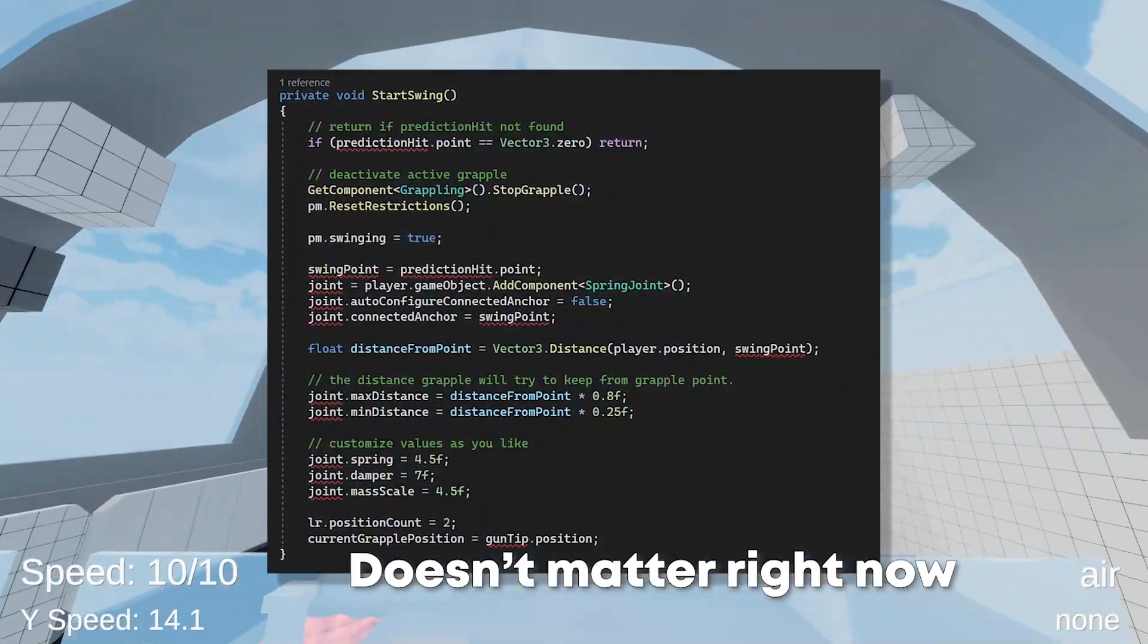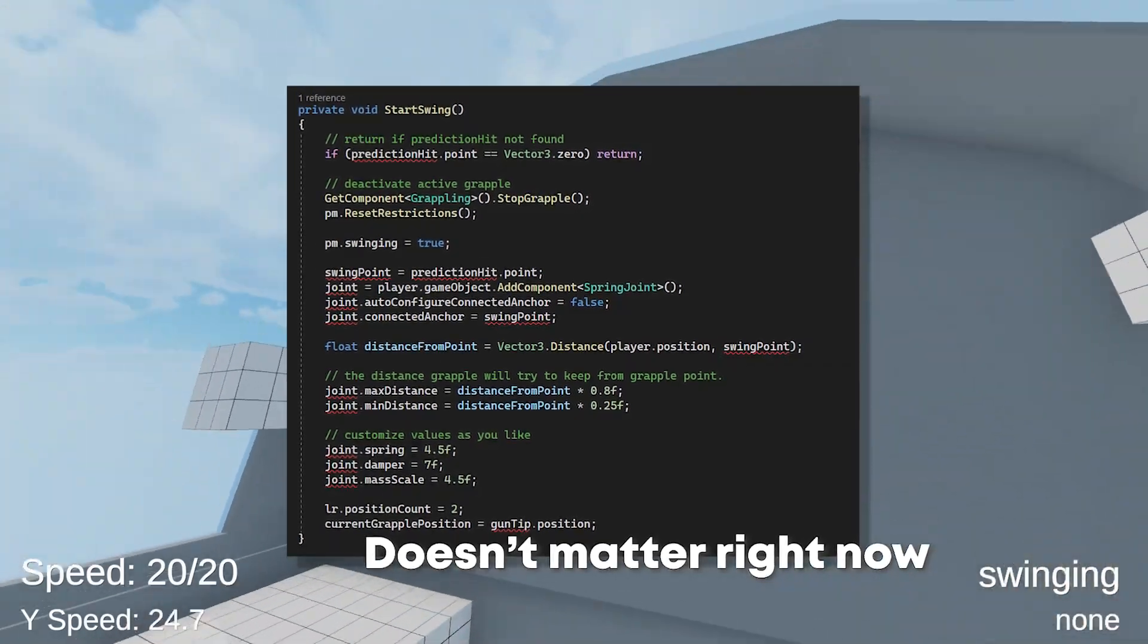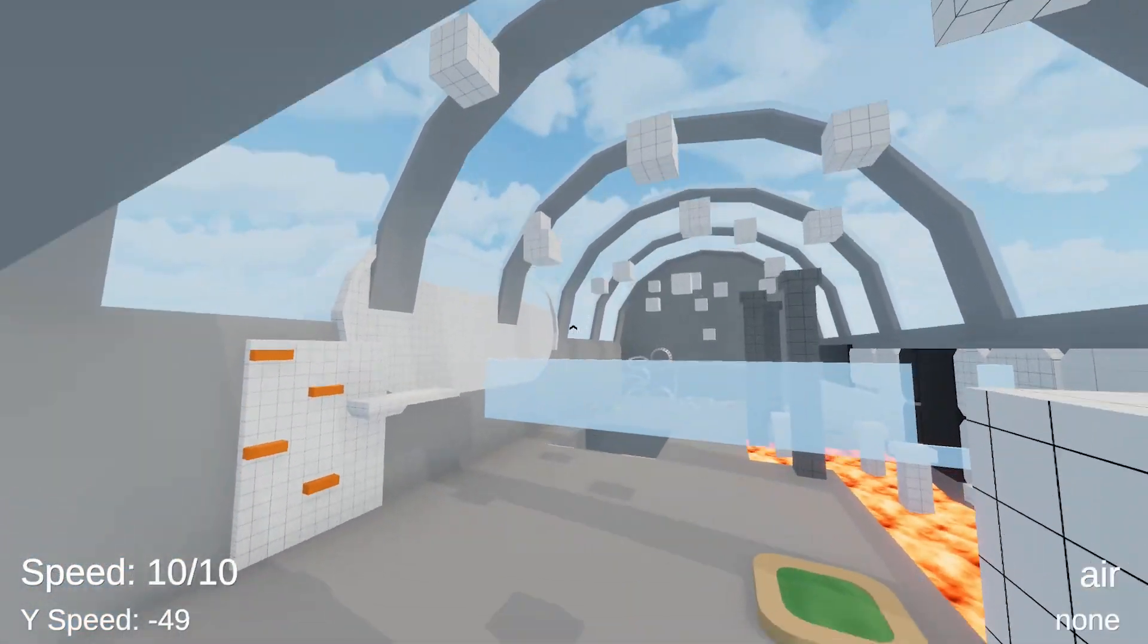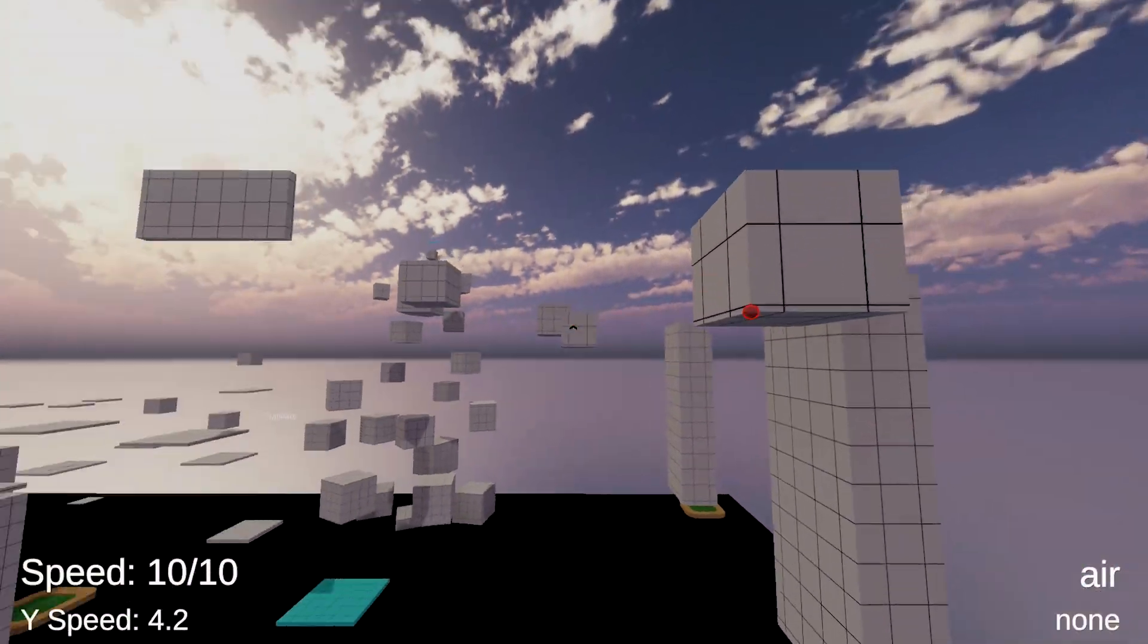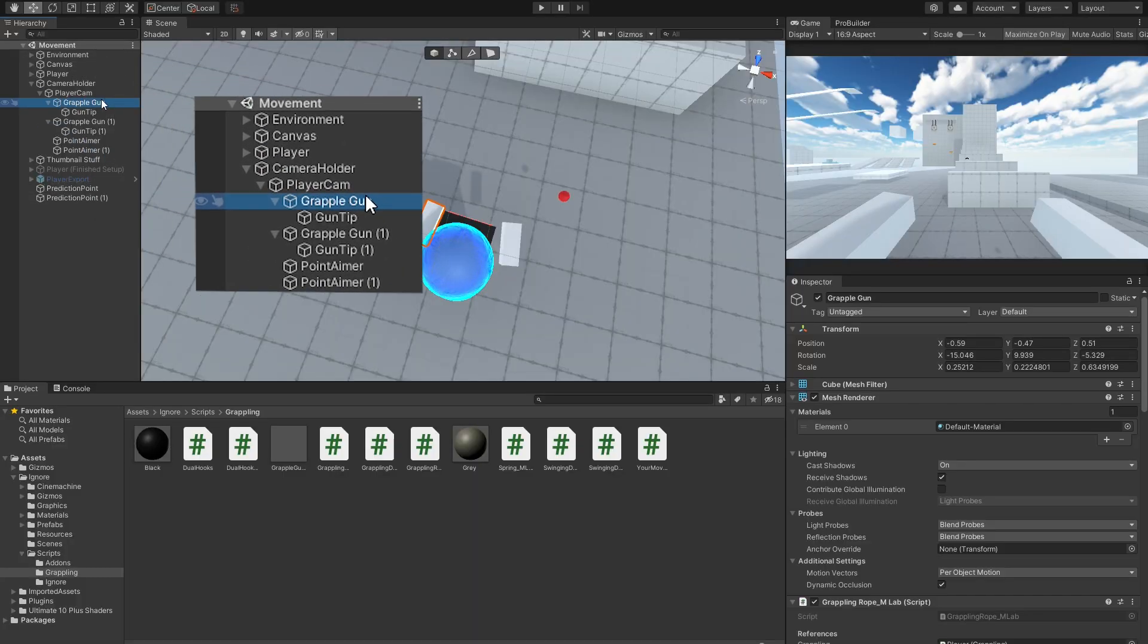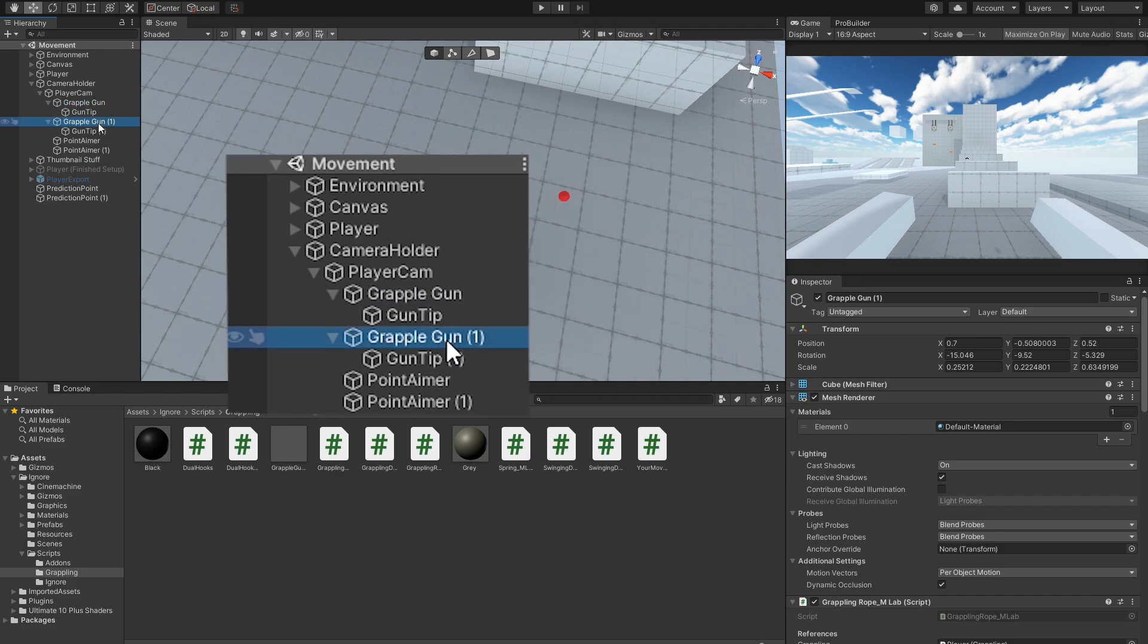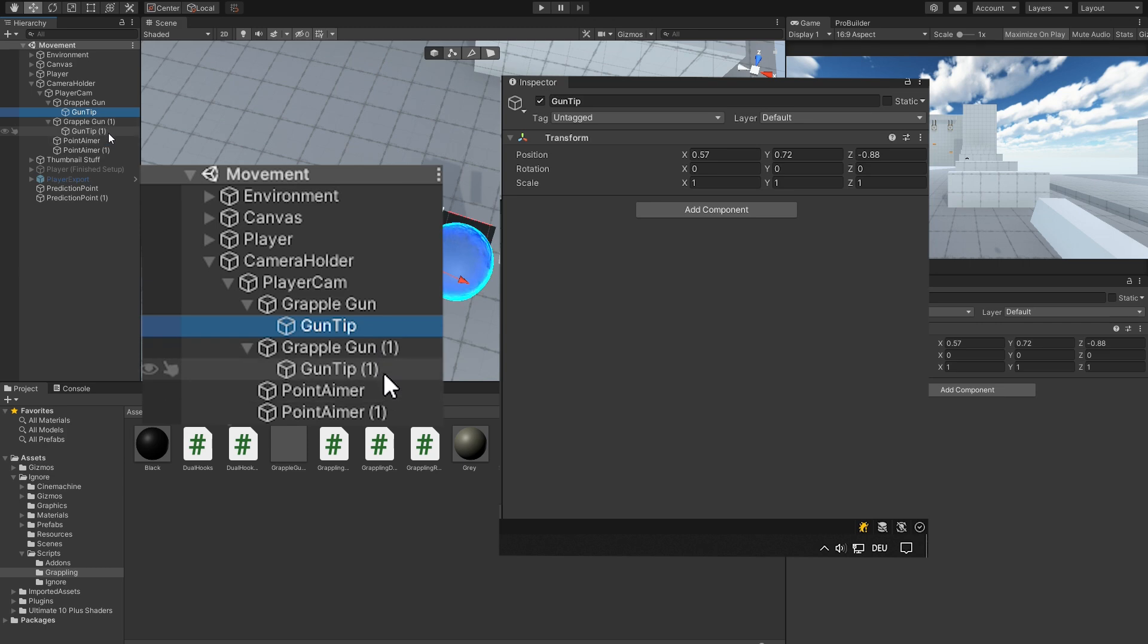Also, don't worry about the errors, that's just because the old variables no longer exist. Now all lists need to be set up and for some variables it makes sense to do this directly in Unity. For example, let's duplicate the grapple gun and then assign the gun tips of both the left and right gun to the gun tips list.